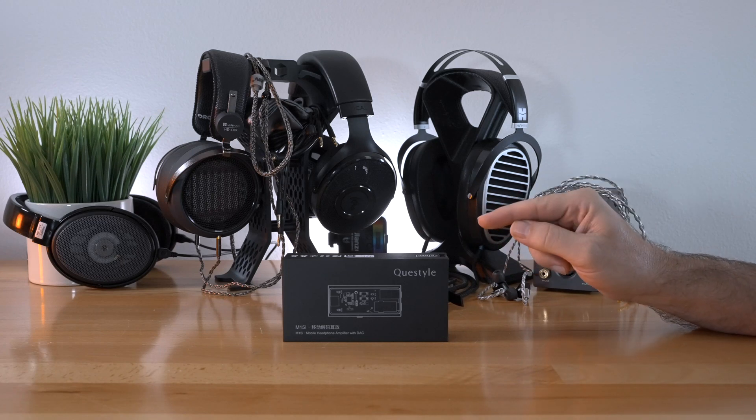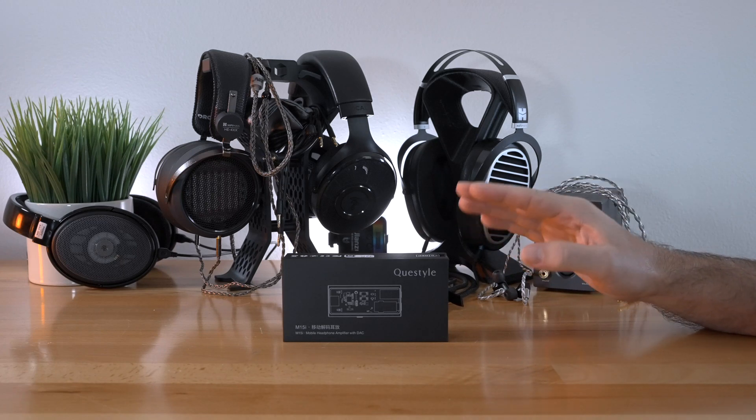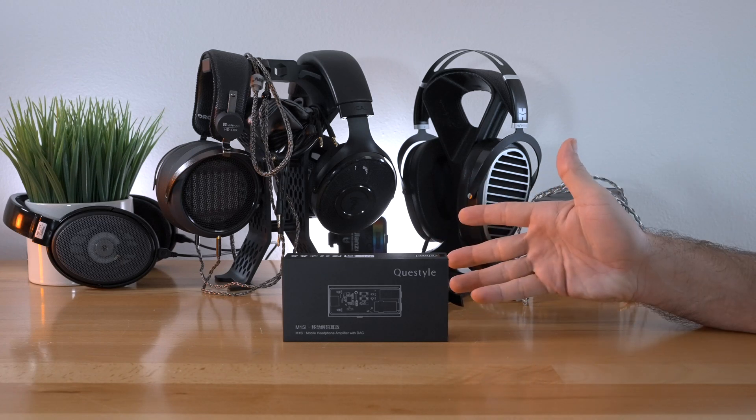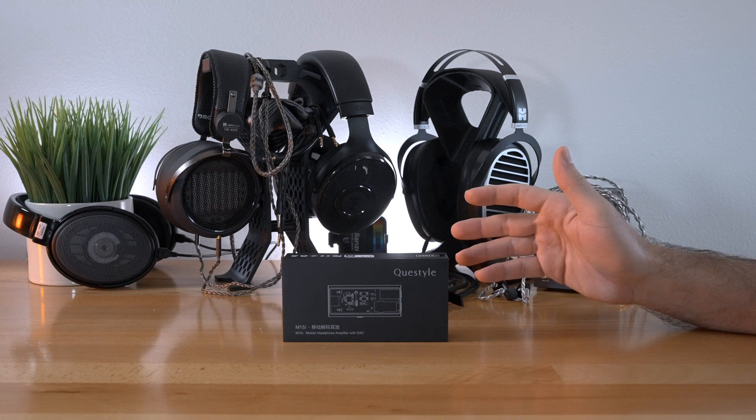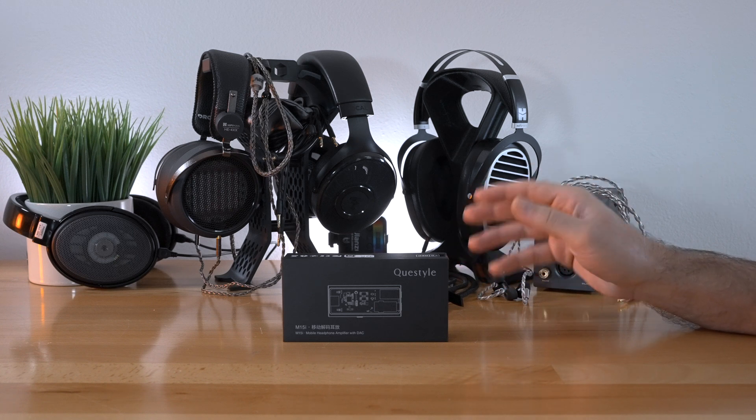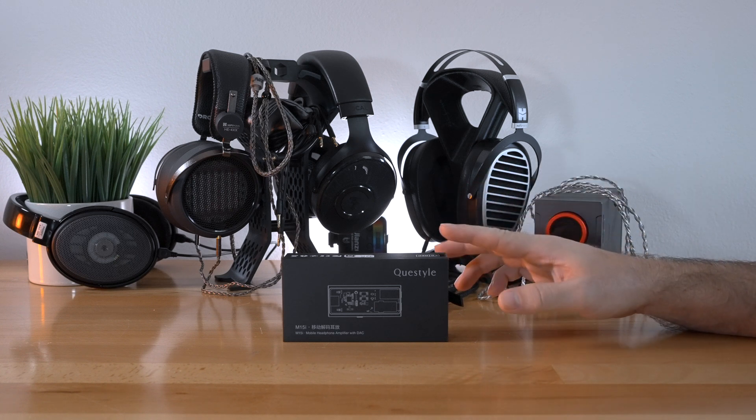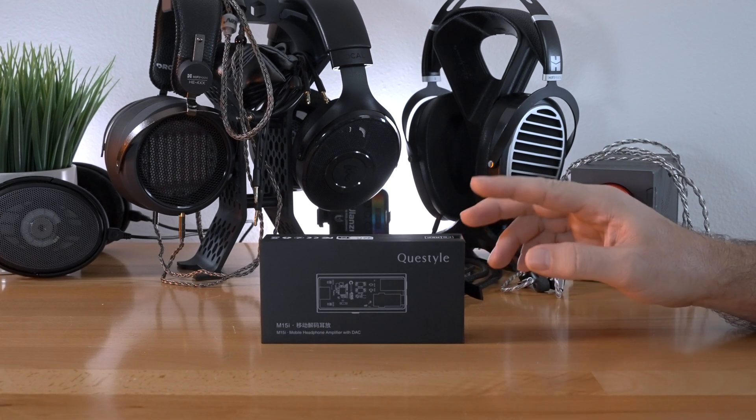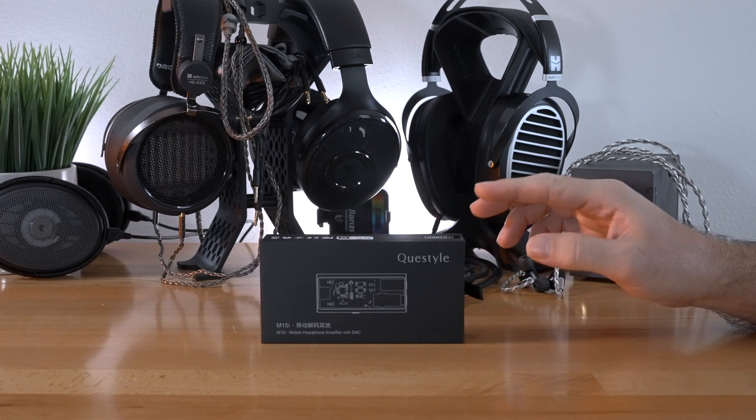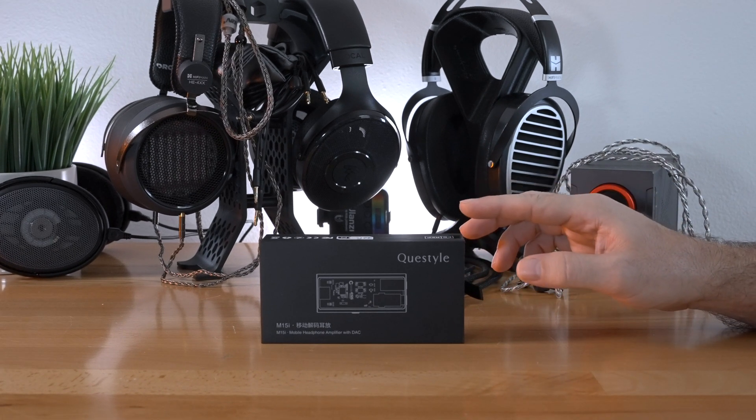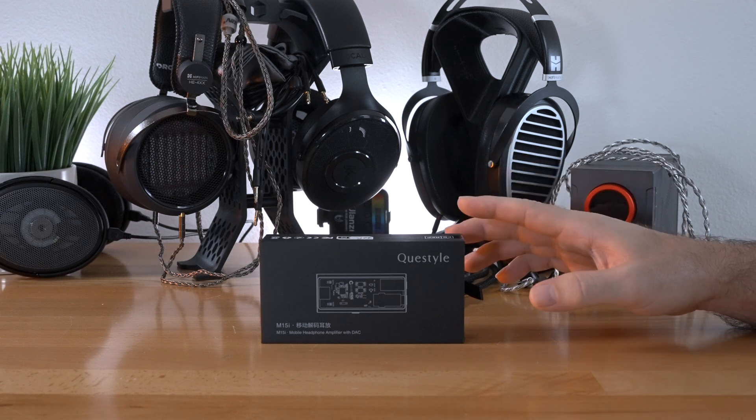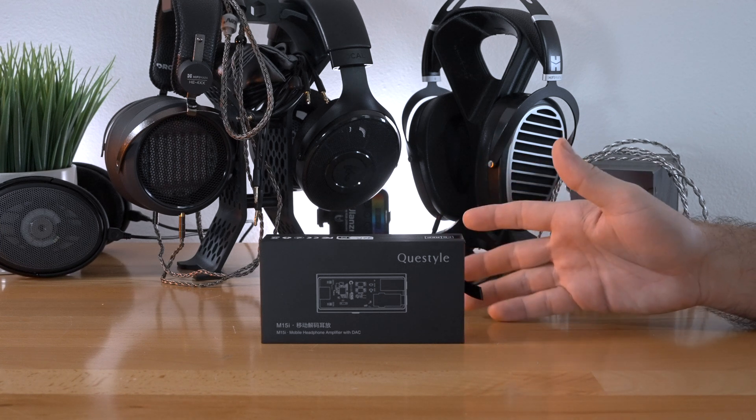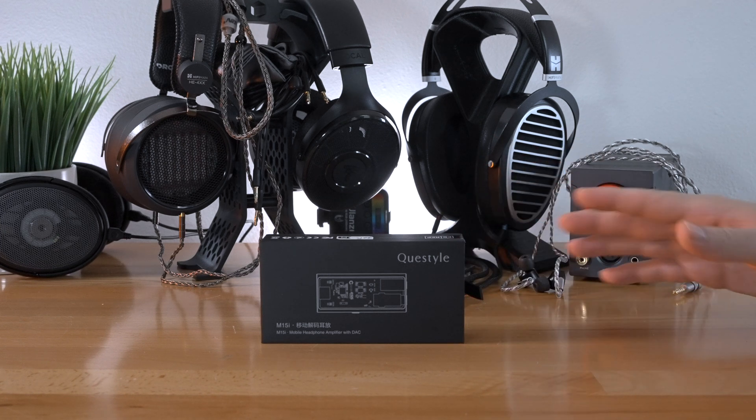In this video, we got something pretty interesting and quite special, I think, at least for you guys out there that like sound, and it's this Q-Style M15i portable DAC slash headphone amplifier.